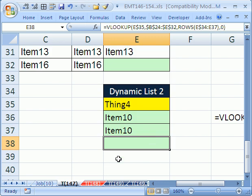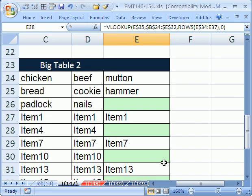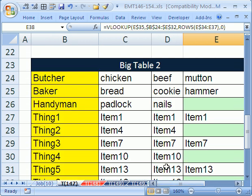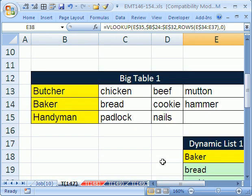That's trick 147. When we come back for 148, we'll do the same thing but for a badly set up table. Our data won't be set up in proper table format. See you next trick.